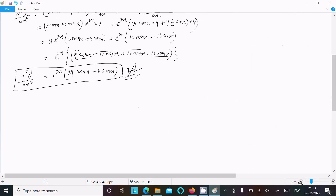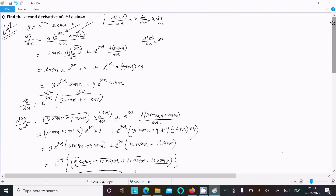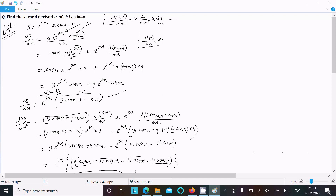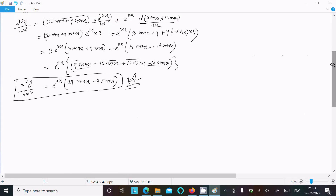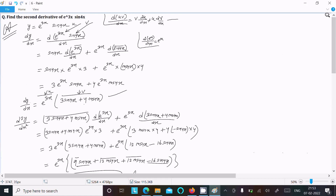To recap: write the given, use the uv product rule, apply the exponential differentiation rule where d of e power x equals e power x and differentiate the power as well. This gives the first derivative; take the common factor, then apply the product rule again for the second derivative. This is the complete method. Thanks for watching, see you next time.